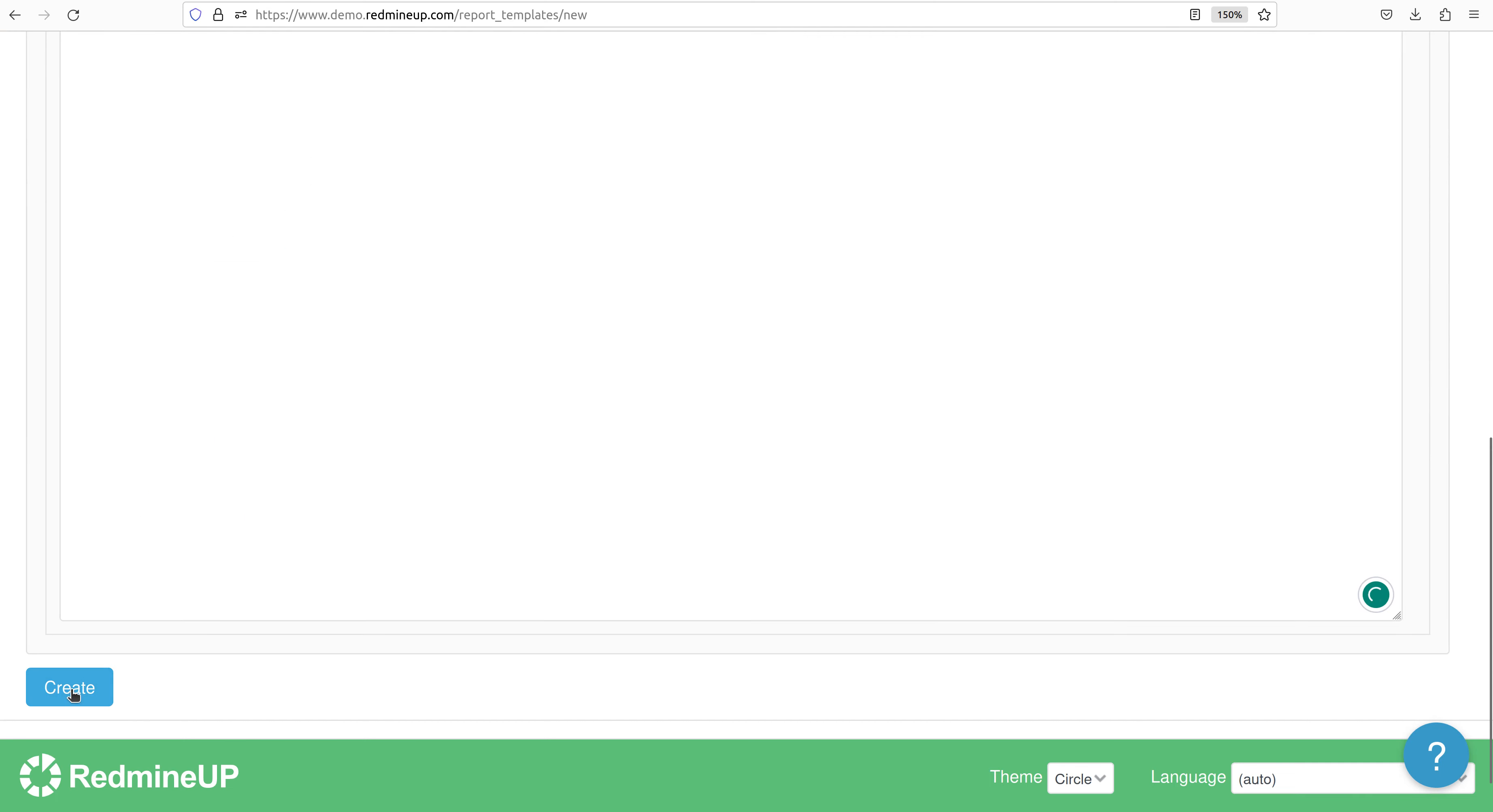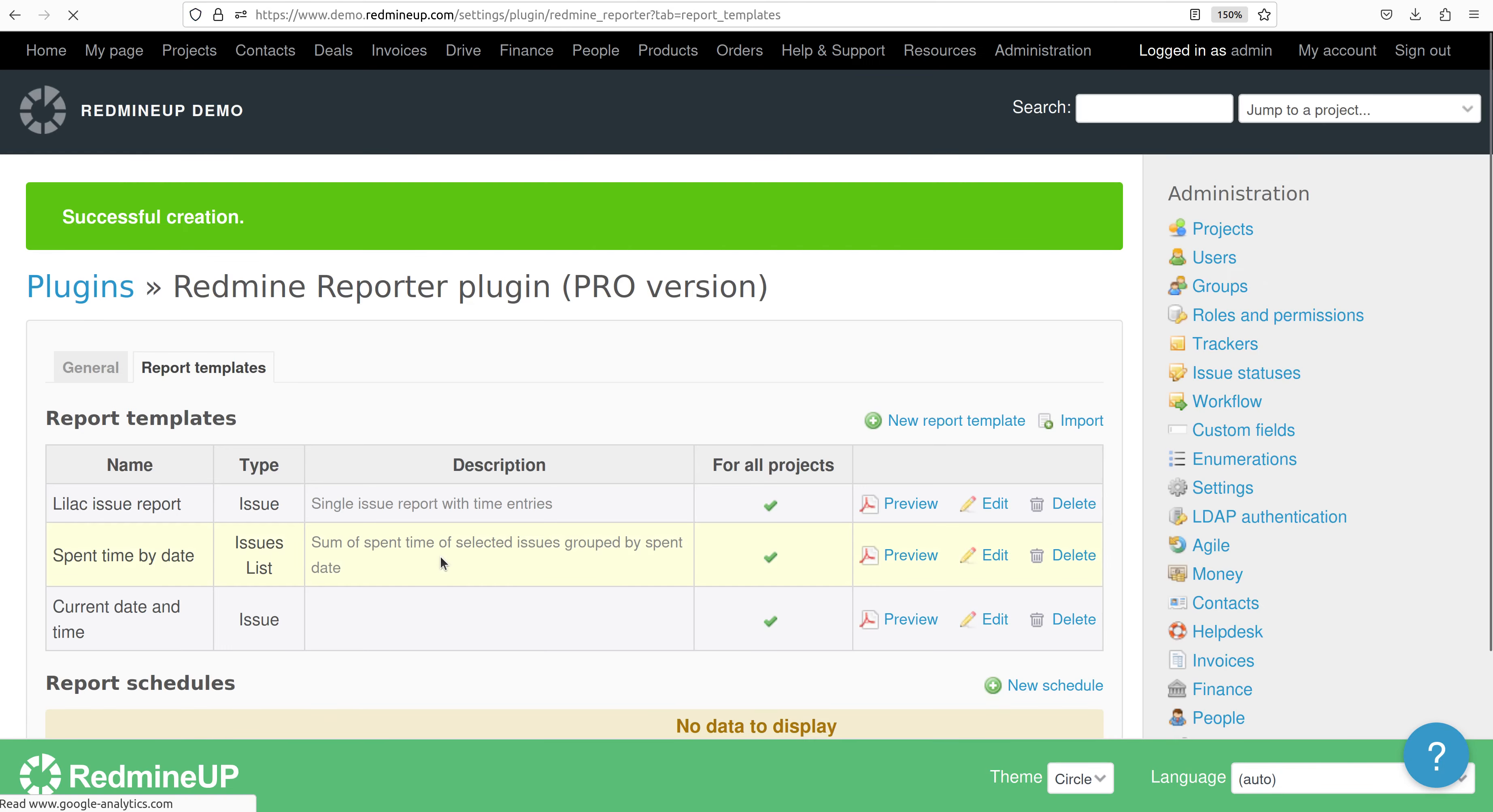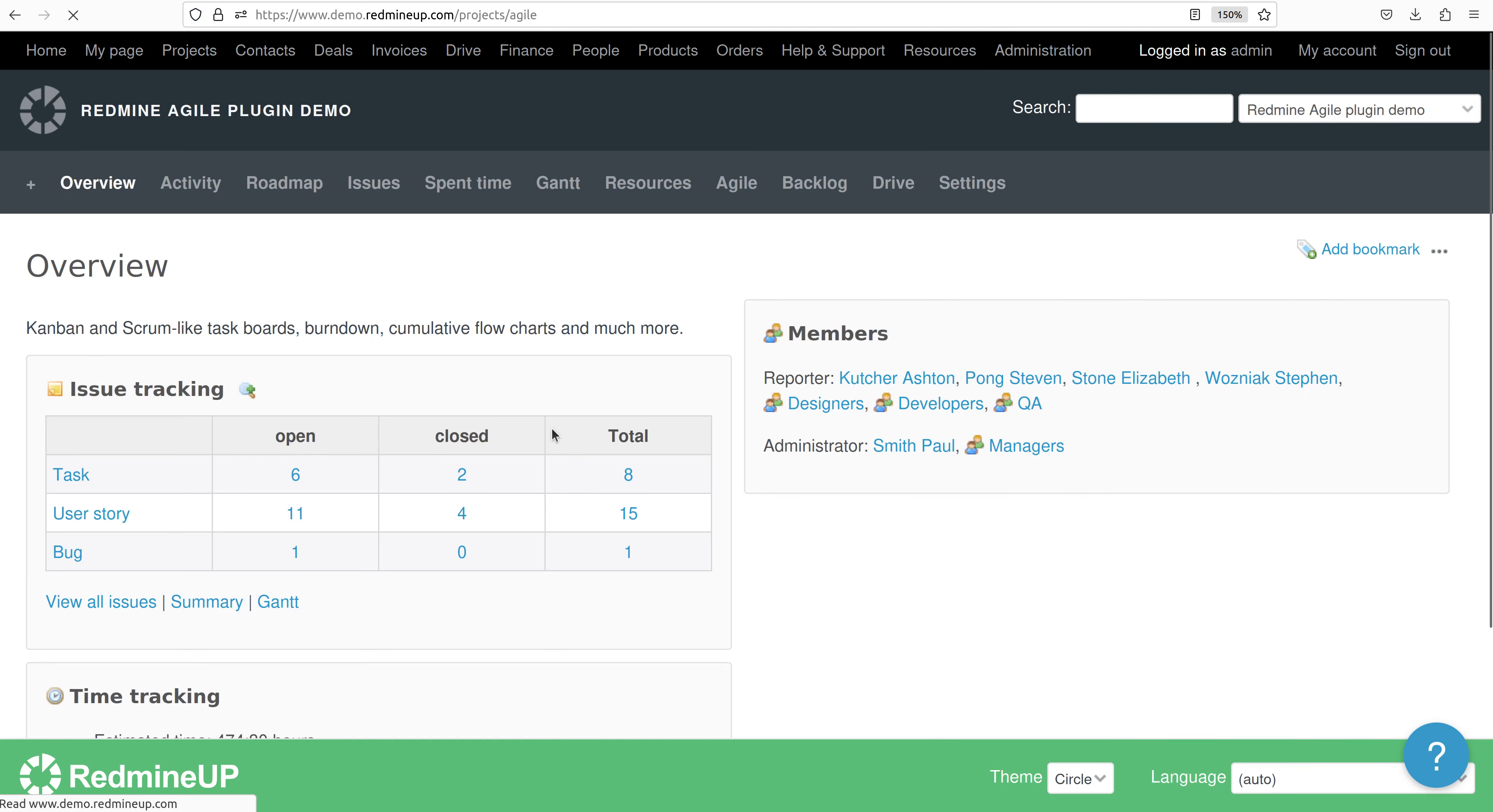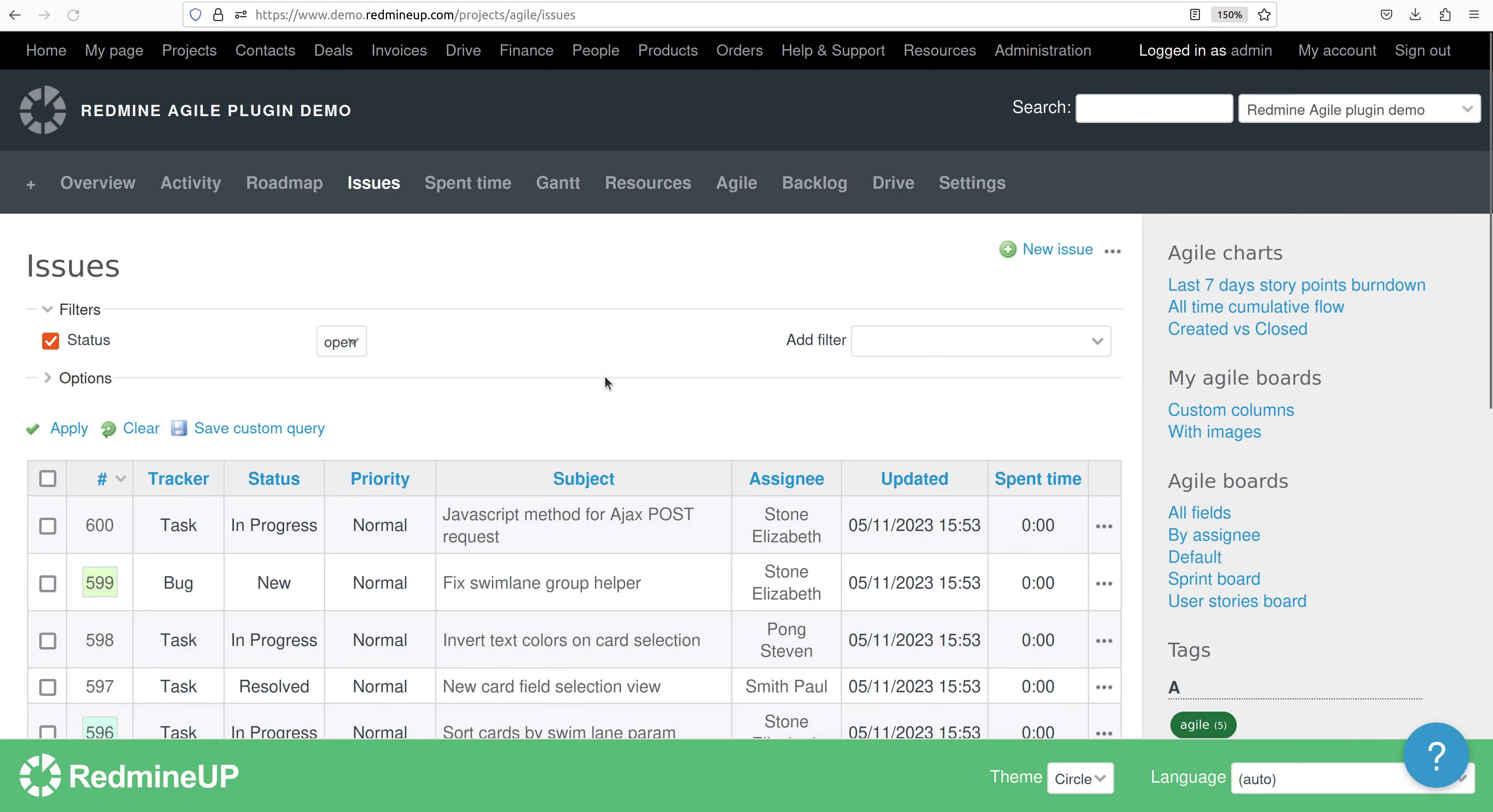Alright so we create it. And now let's go to some issue and try to test it and see if it is going to work fine.